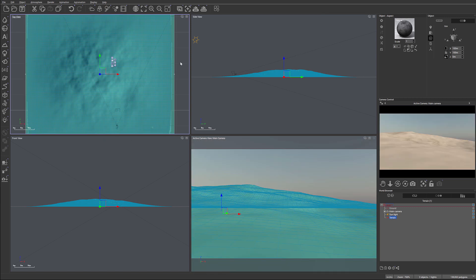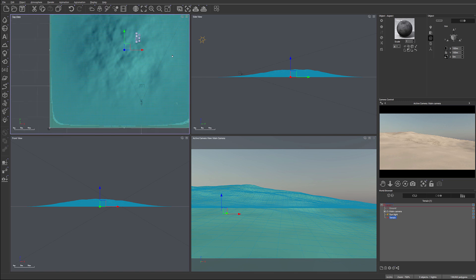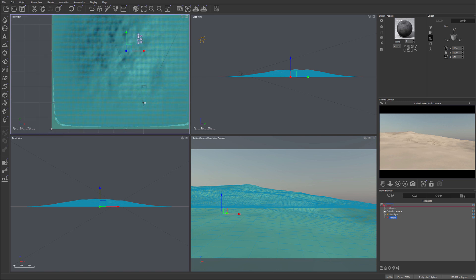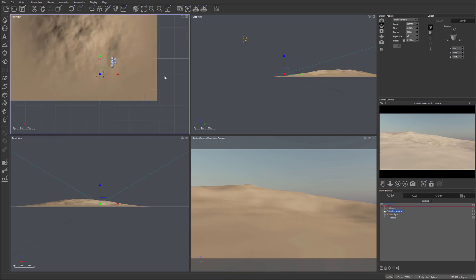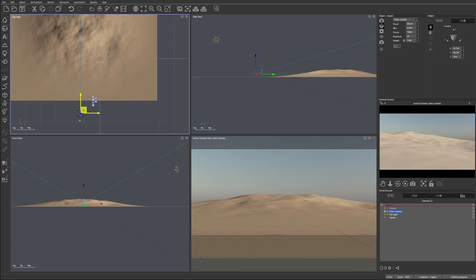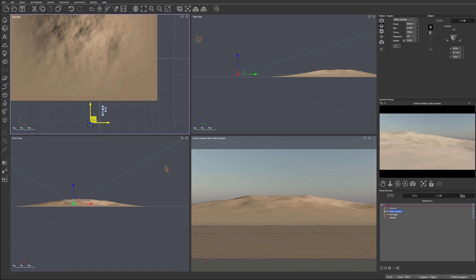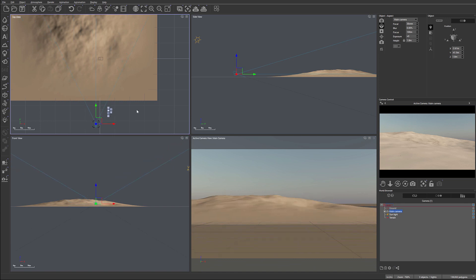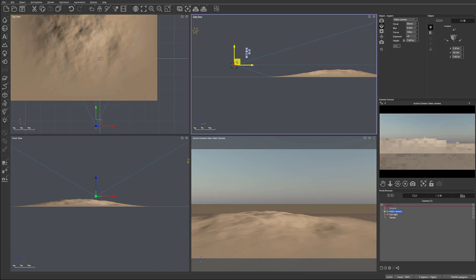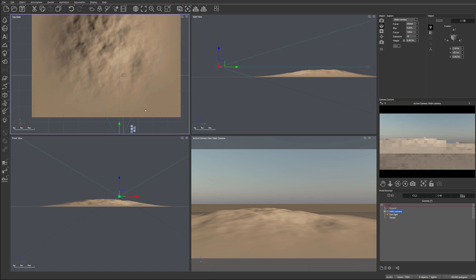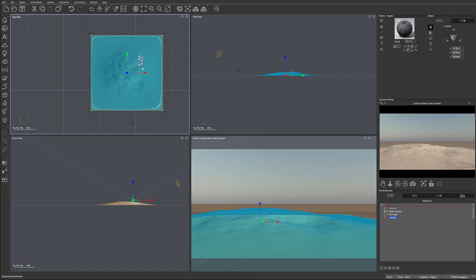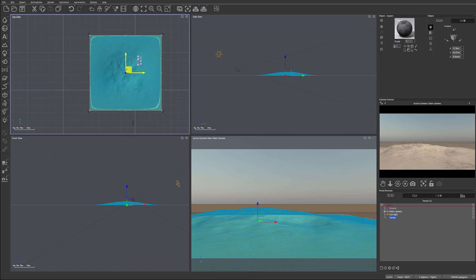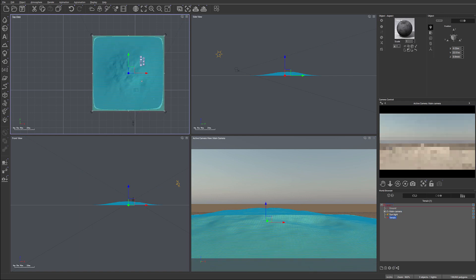So we'll modify this as we're going, but this is giving us a good startup point. Let's take our camera and move it slightly out to the side, probably around this area. This is our basic terrain and we'll maybe reposition a little bit more after.